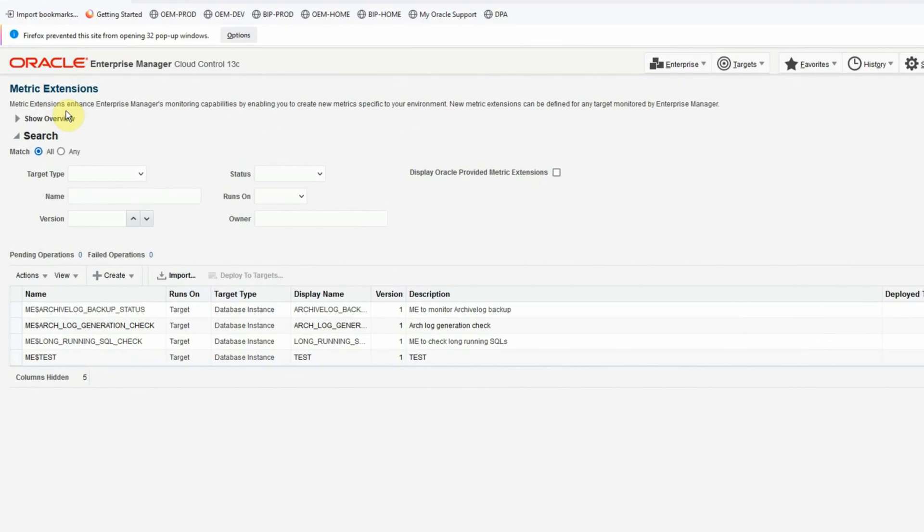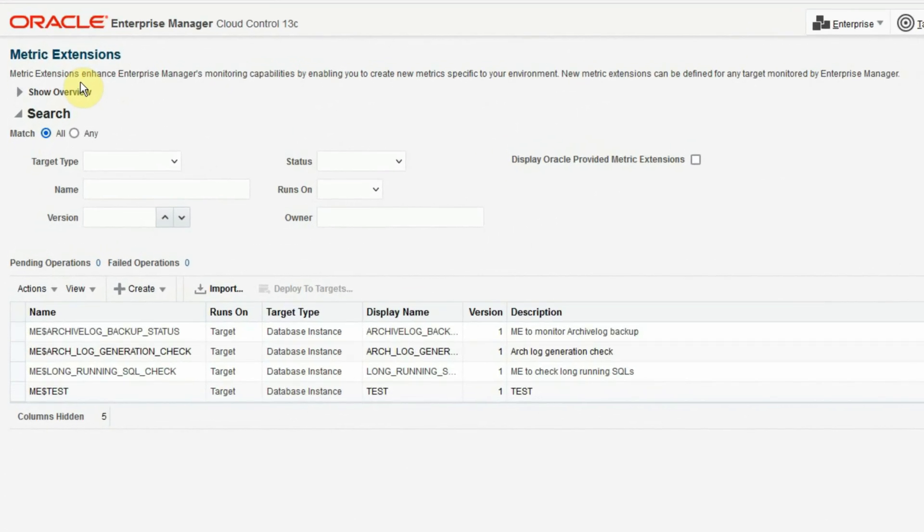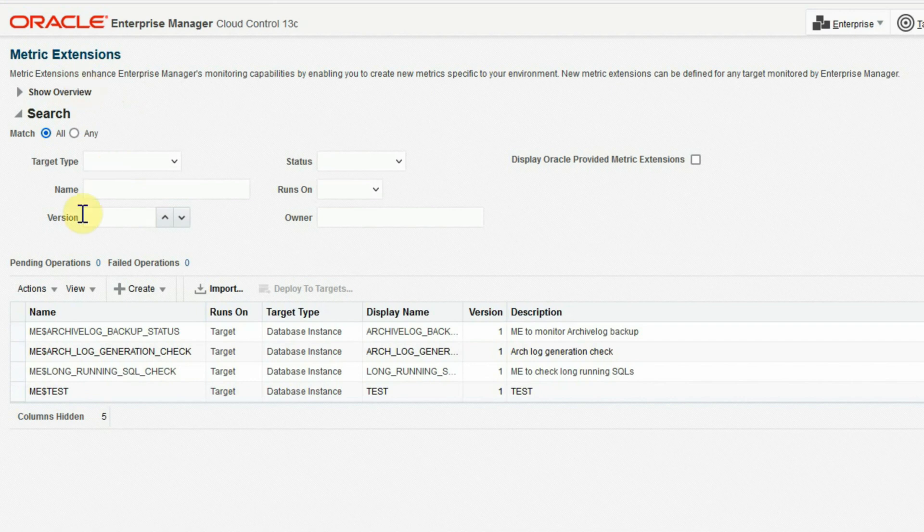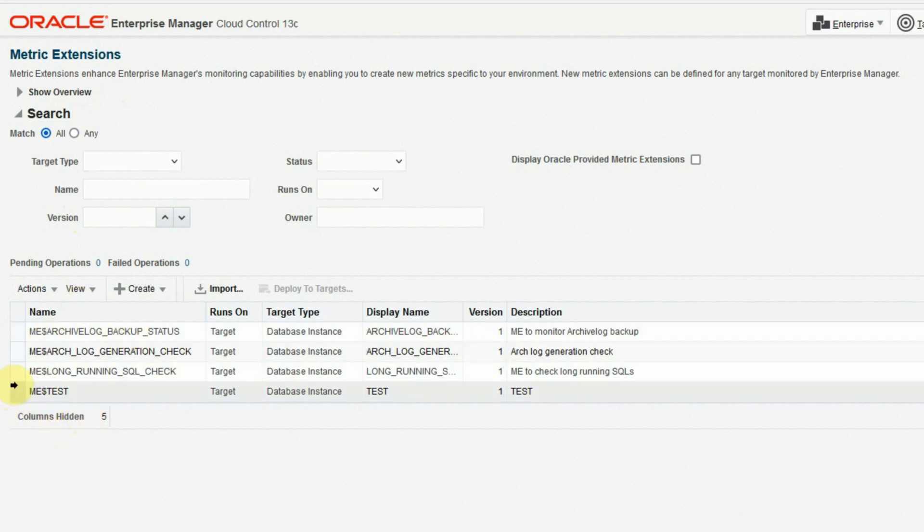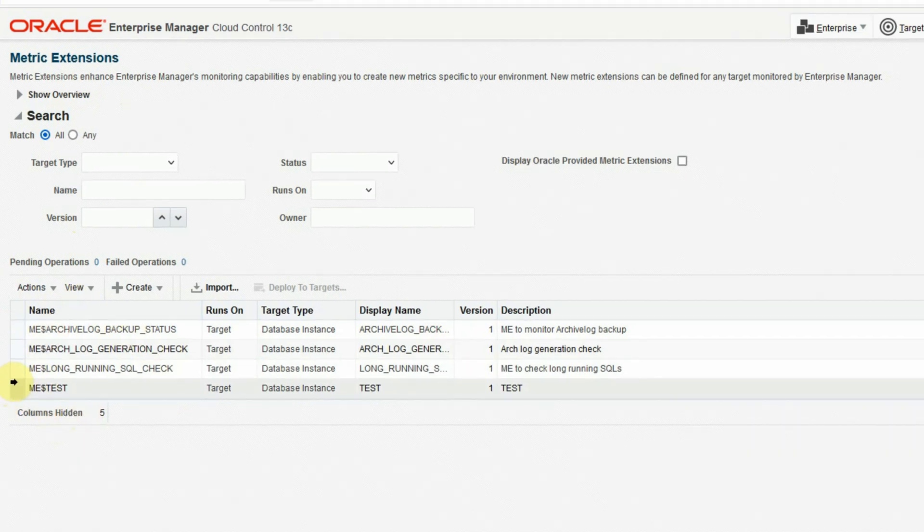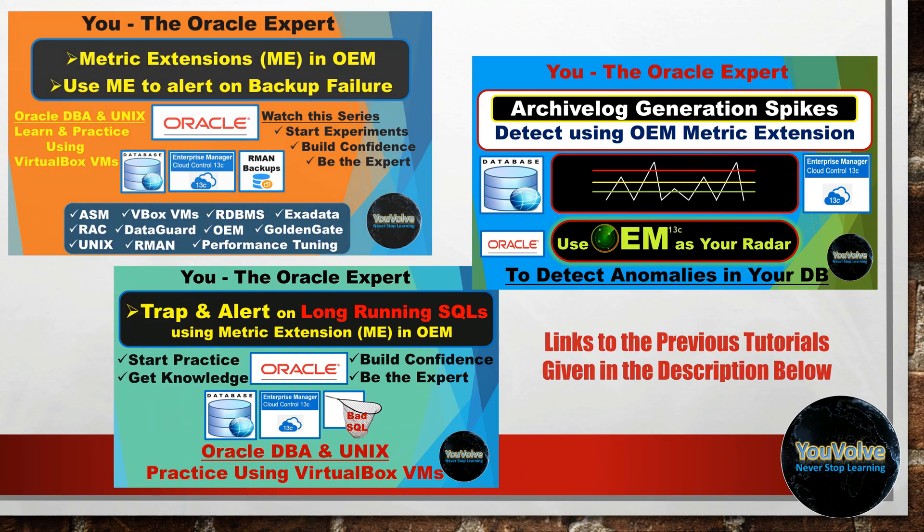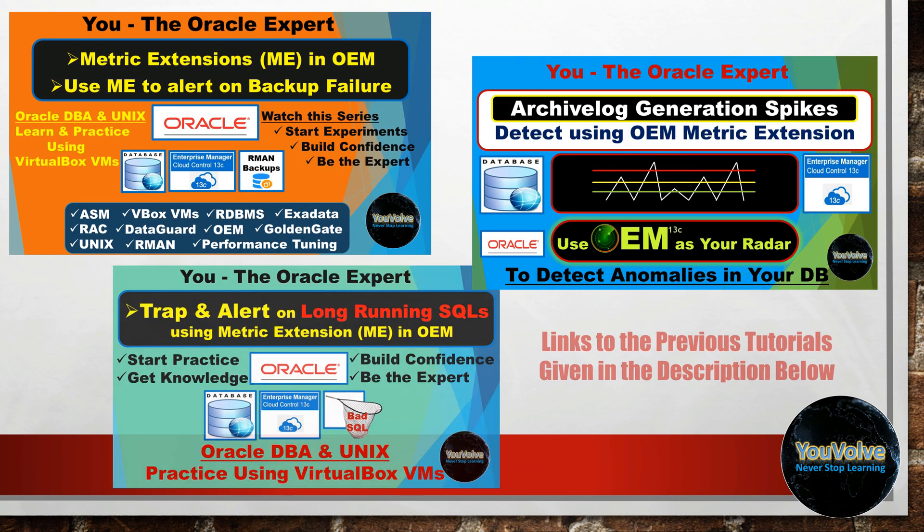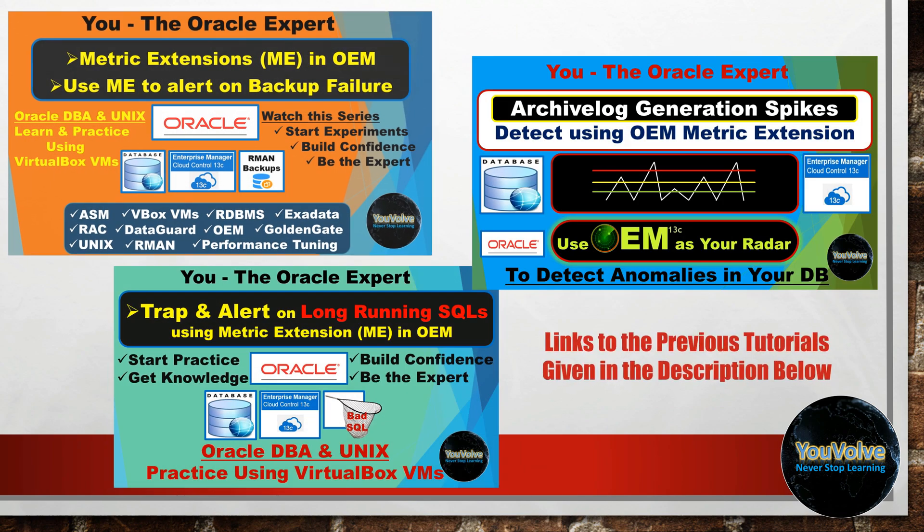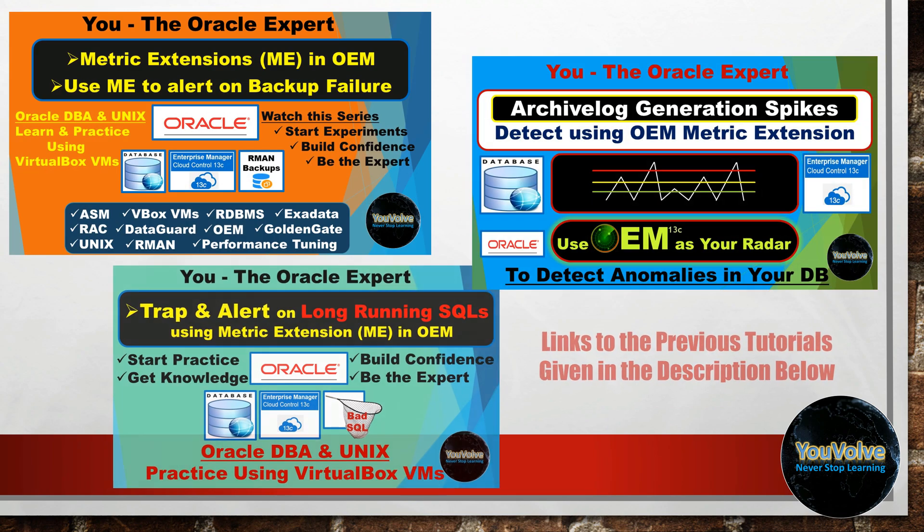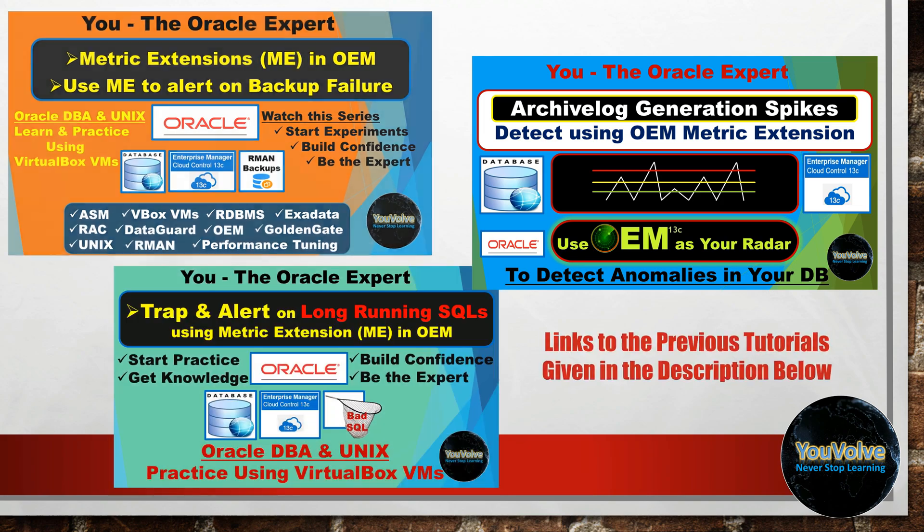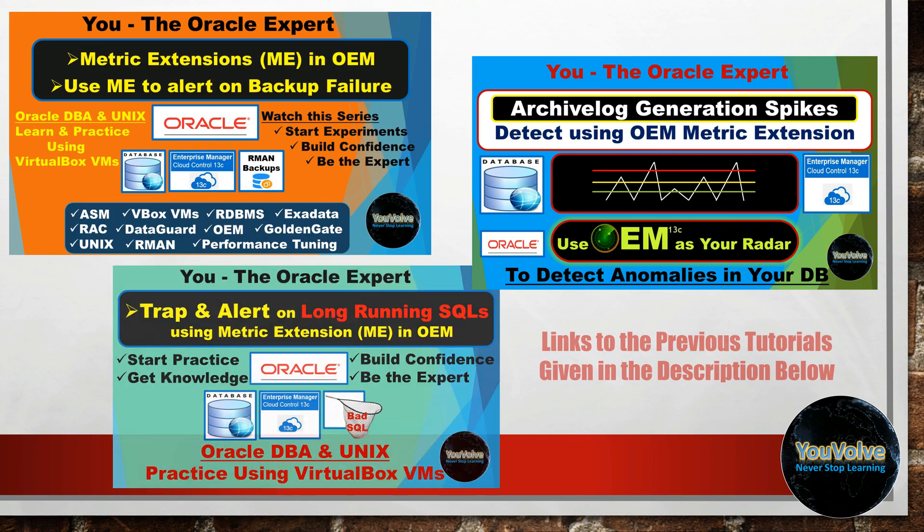To solve many real-world problems, like detecting and alerting on RMAN backup failures, detecting an archive log generation spike, an anomaly in application behavior, long-running SQL statements or active sessions. If you have not watched those tutorial videos, I suggest you watch them first to get a better understanding of today's topic.